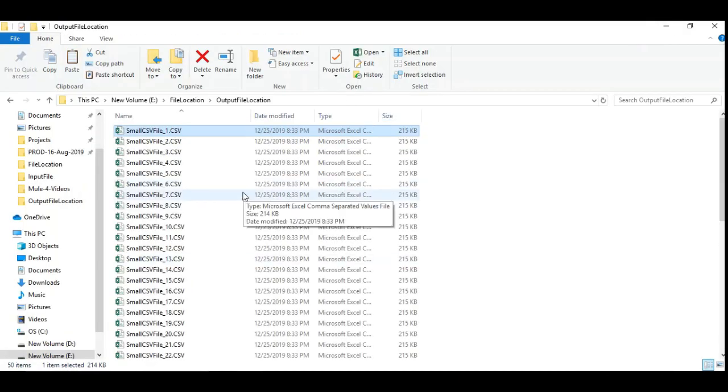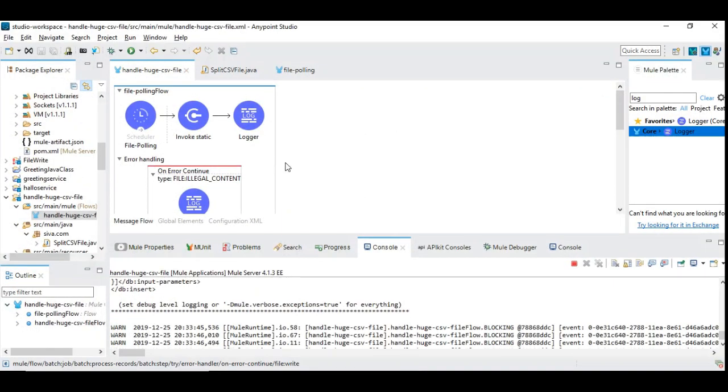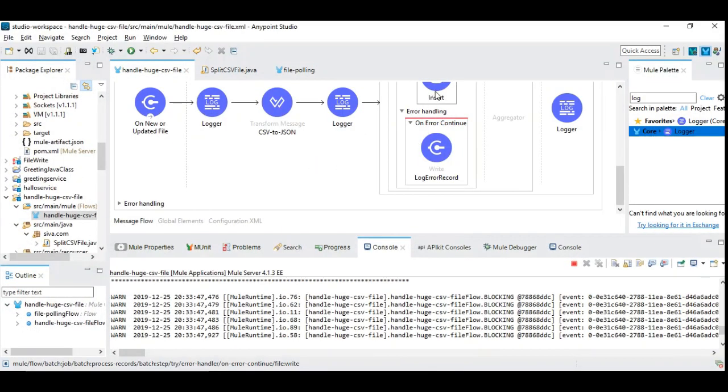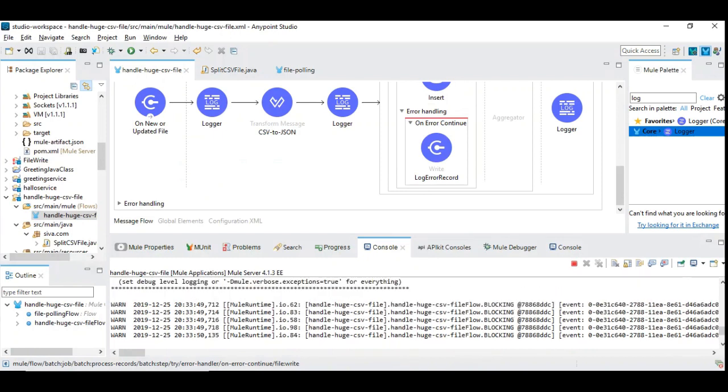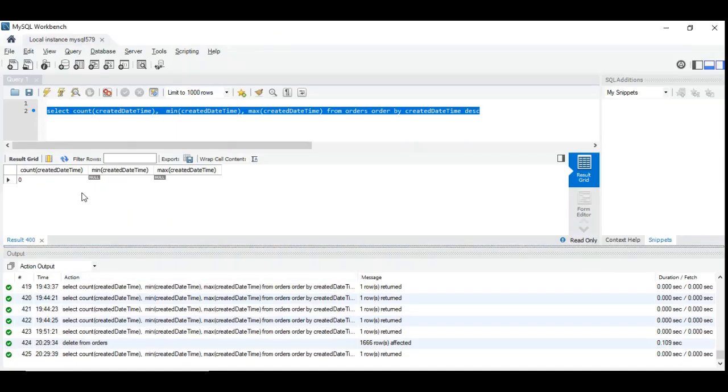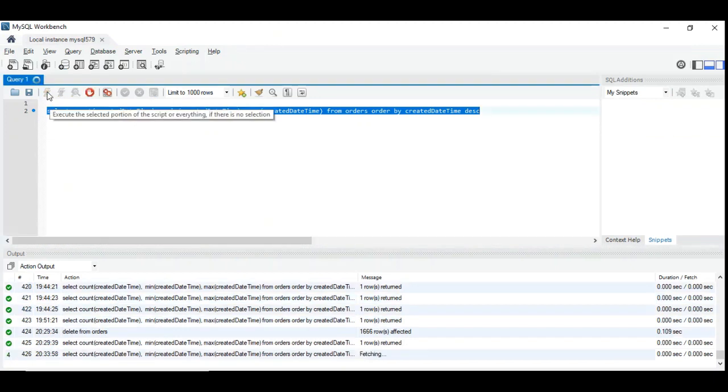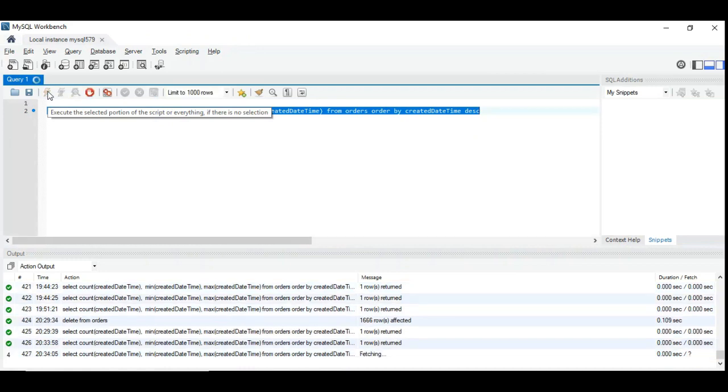And this should get processed one by one because we used database component to insert them into the database. Let's see the number of records into the database. So here is my database initially it was empty, it was zero before I process. So now 838 records got inserted.